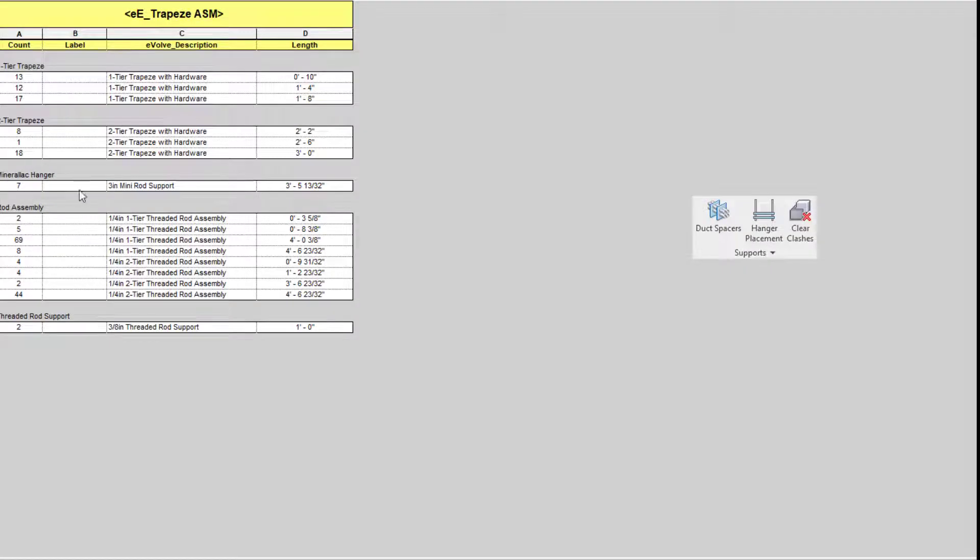Going on from there, we have our schedule. You can see we have our count, we have our description, and we also have that length as well.